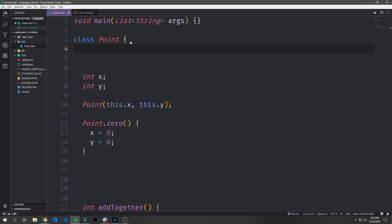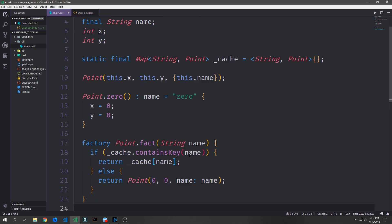We also have what are called factory constructors inside of classes. Factory constructors are constructors that are typically used for when you want to maybe grab an instance of an object rather than return an entirely new instance. So maybe you're getting the instance from a cache store or from a database. Or maybe you want to return a subtype — so say we had an inherited type that inherits Point. Maybe we would want to return that subtype rather than a Point from our Point class.